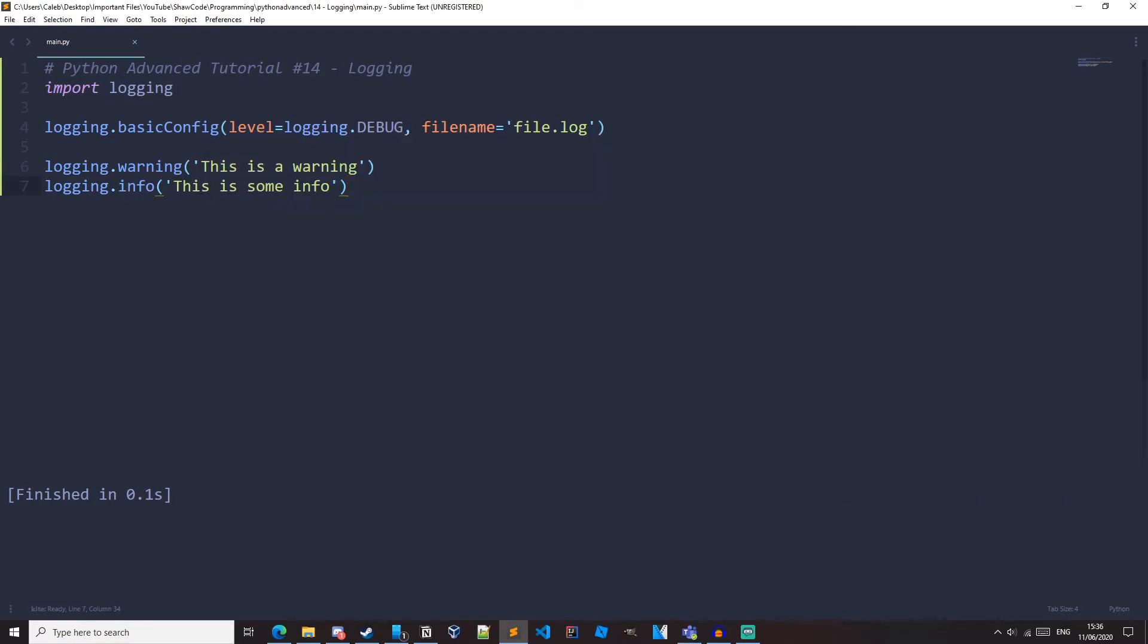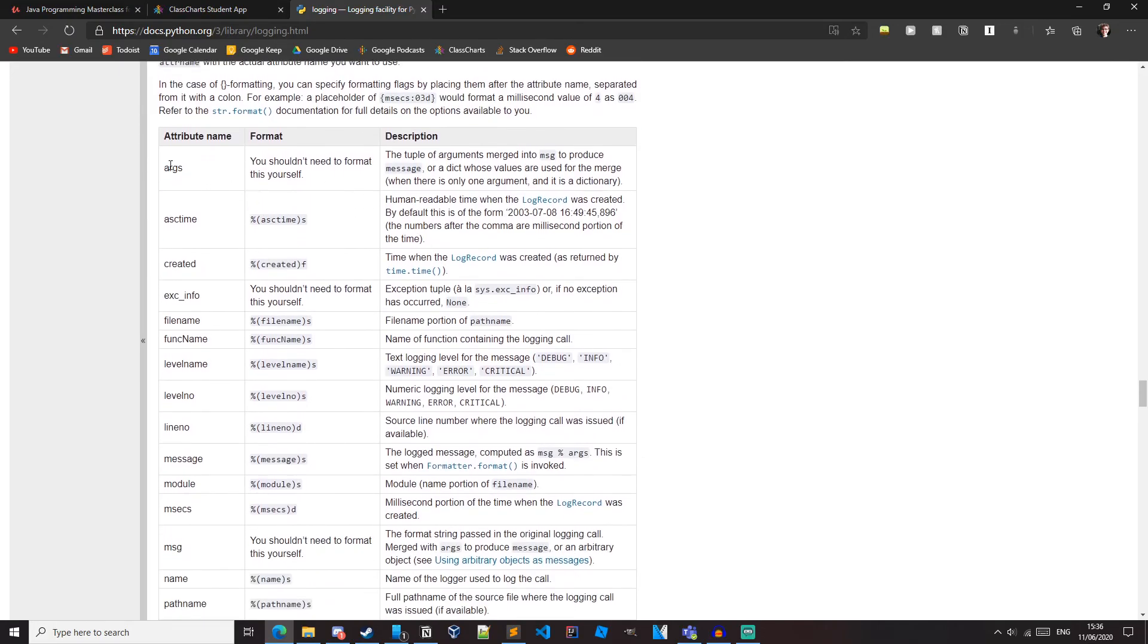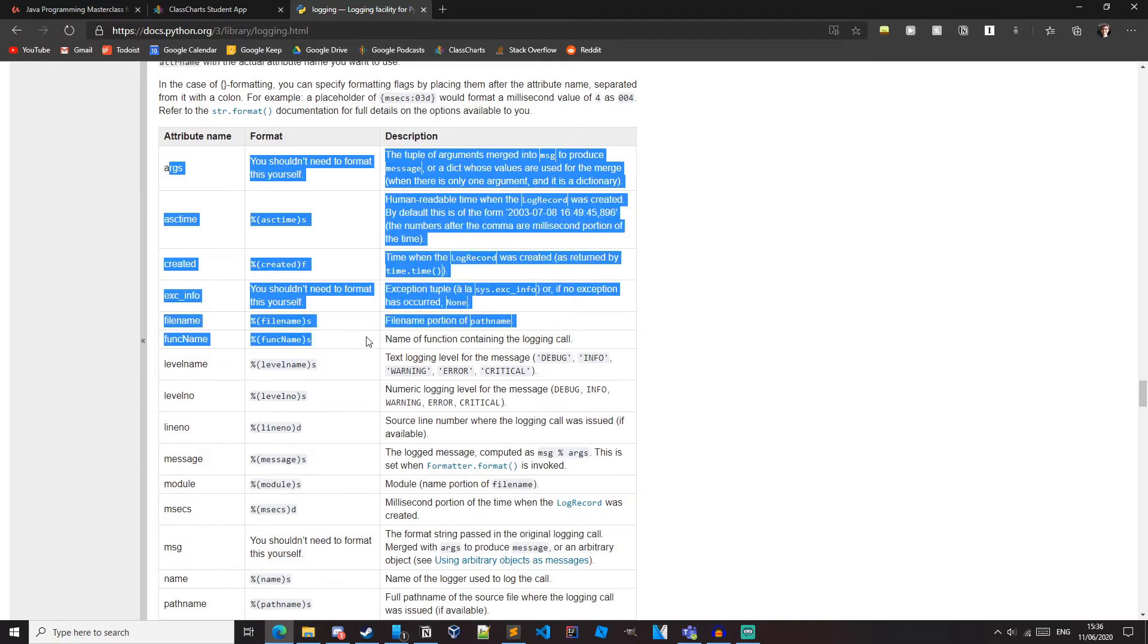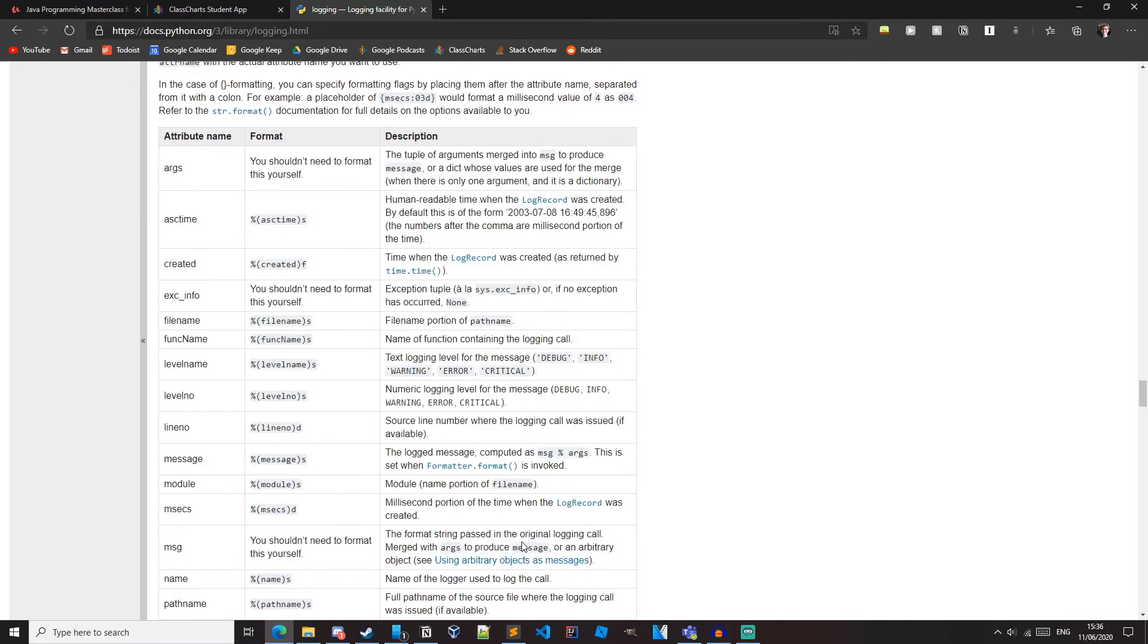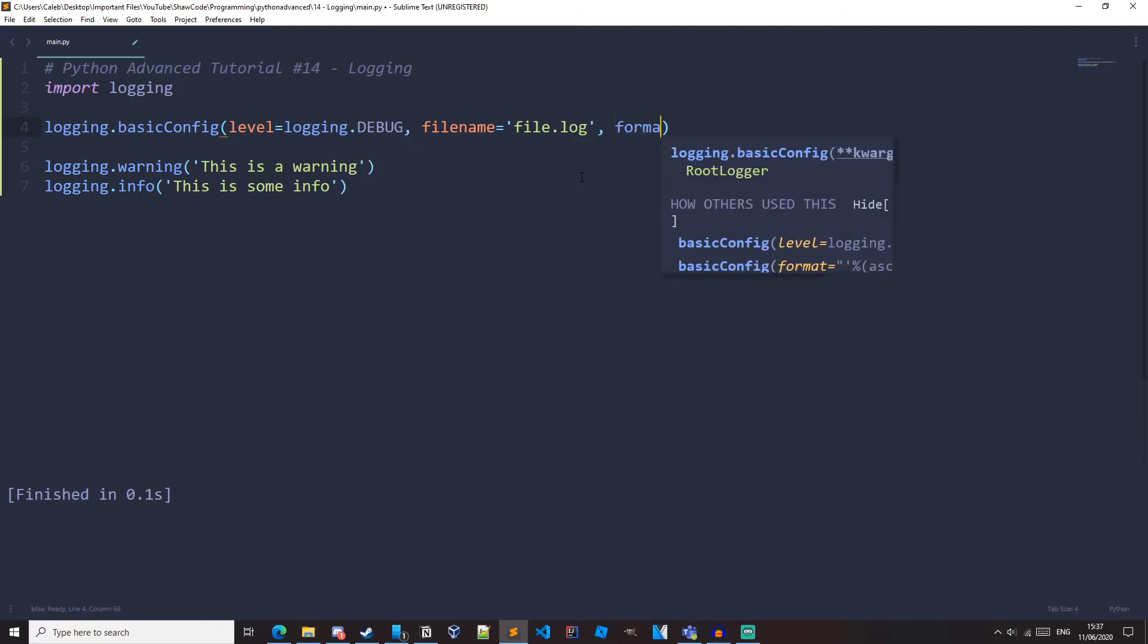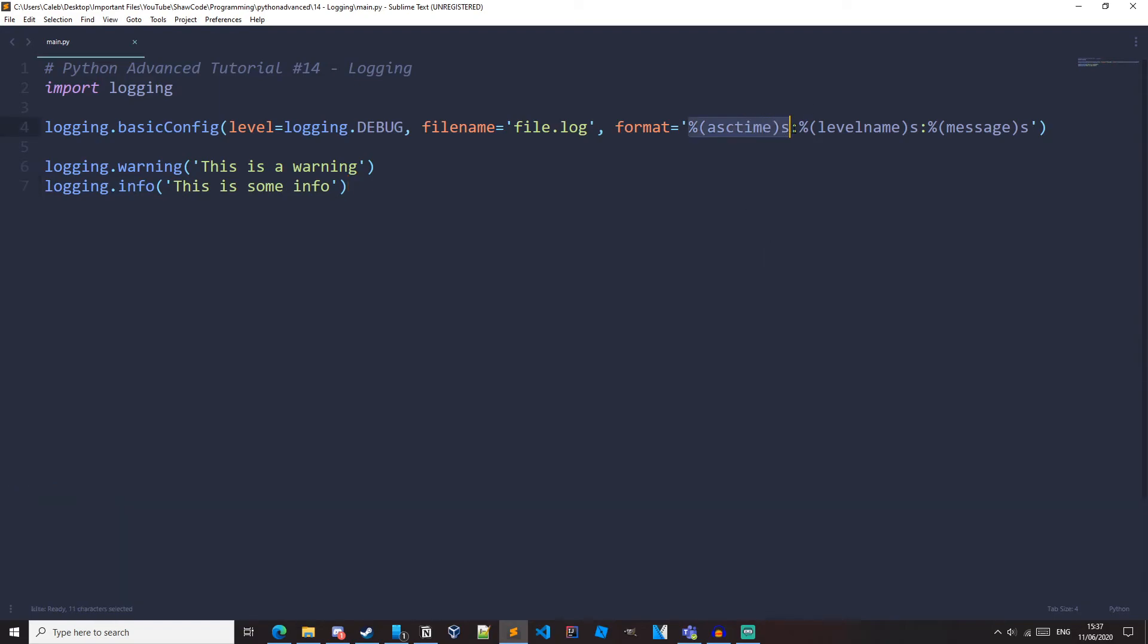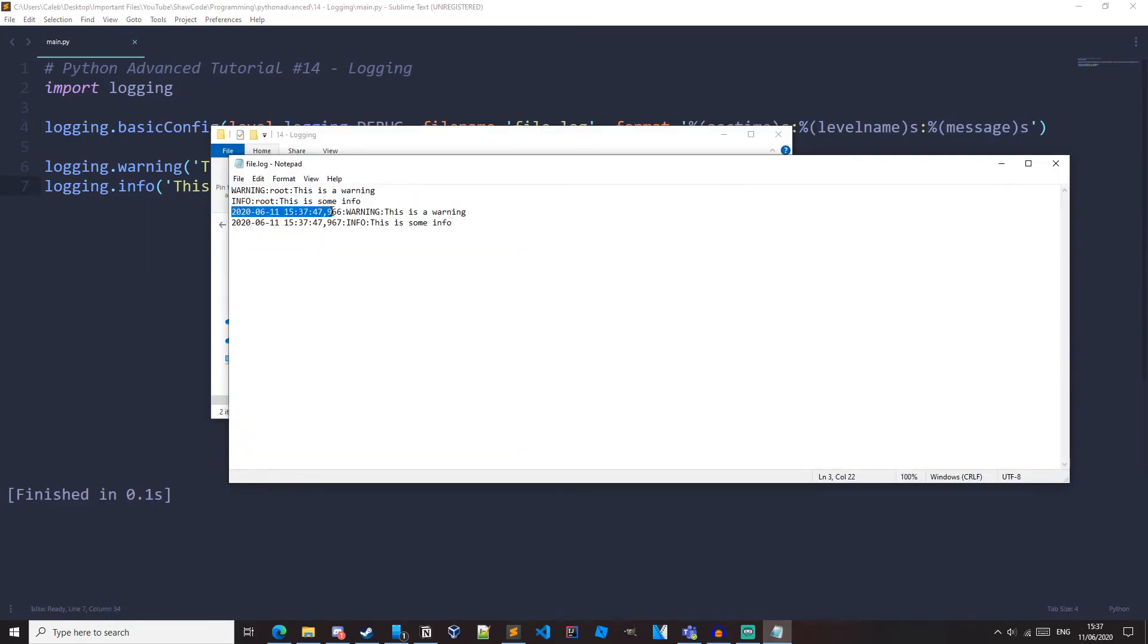Now quickly, we can change the format of our logs. If we refer to the documentation here, we can see that these are all the different ways we can format things. This is how we do the time, this is how we get the level, this is how we get the message. Add another parameter to our basic config and we do format equals, put it in some speech marks and save that. This will print the time, this will print the level and this will print the message. So if we run this now, we can see we've got the time right here. We've got the level and we've got our message.